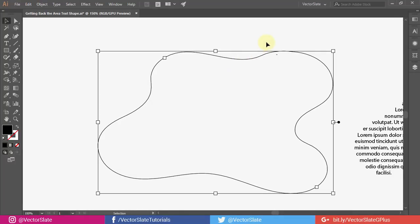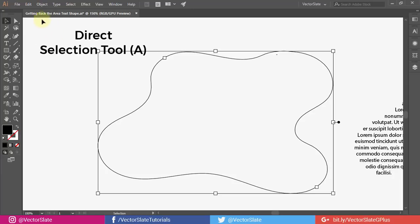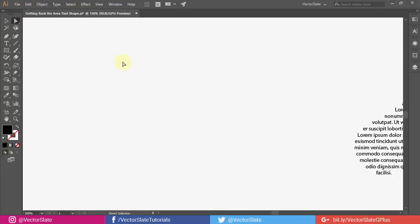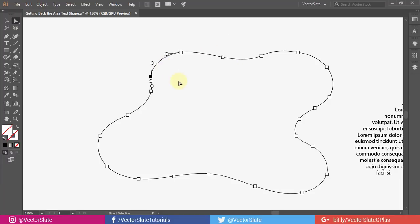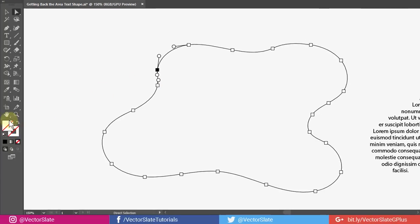It won't accept the fill or stroke. Take the direct selection tool — this step is most important. Then select any segment or point by dragging over it, but do not select the whole object. Then from here apply the stroke color.